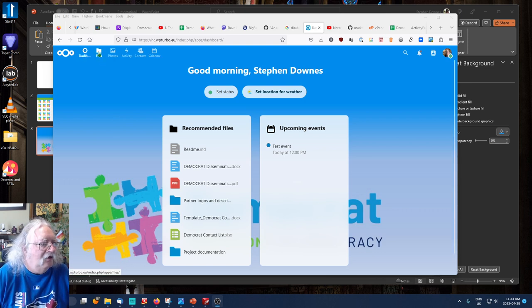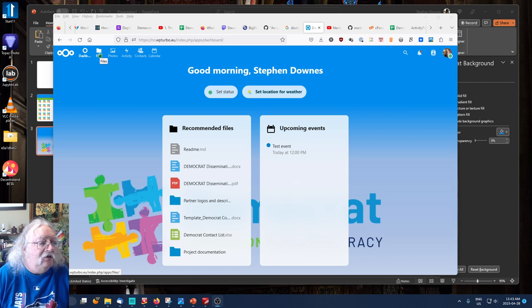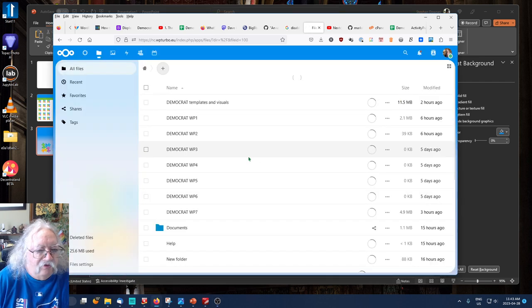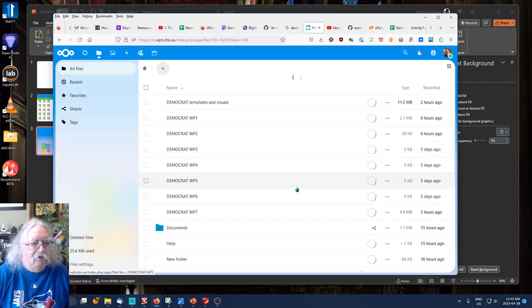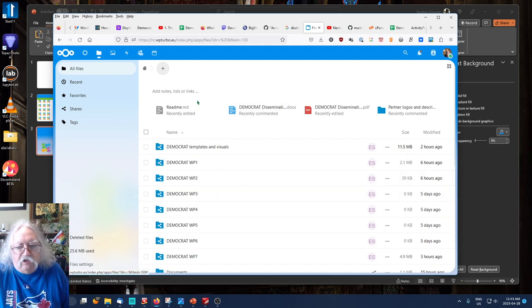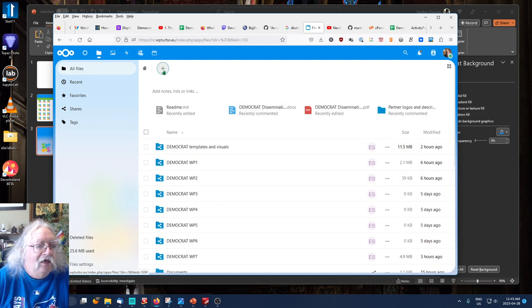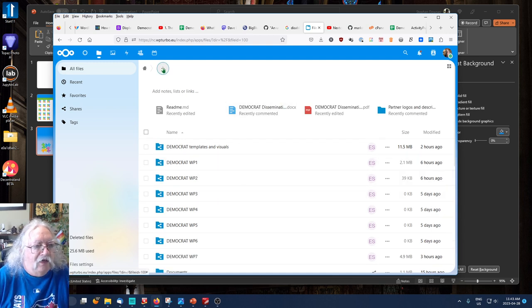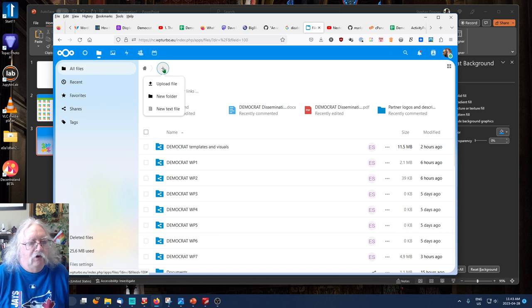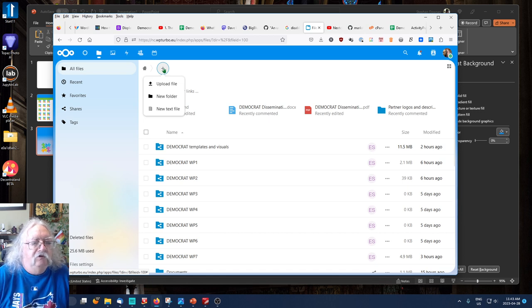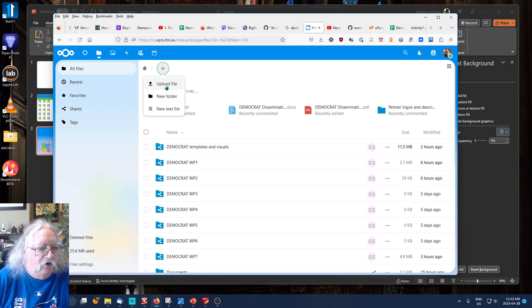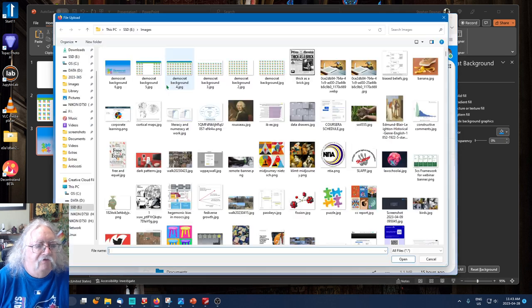Again, click on the Files icon in the upper left, and that'll open up the Files screen. I'll click on the Plus, just as I did when I wanted to create a new folder or a new text file. This time I'll click Upload File.